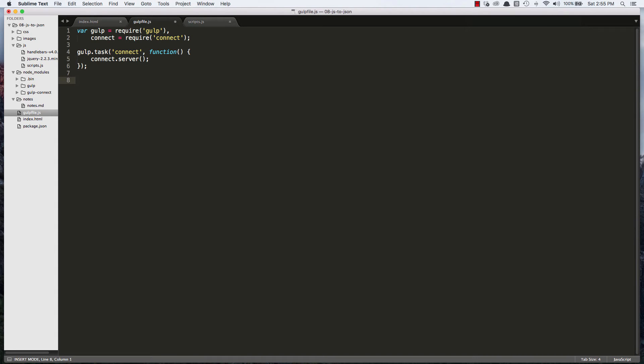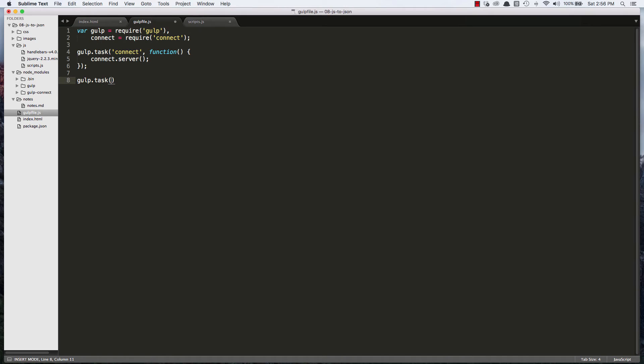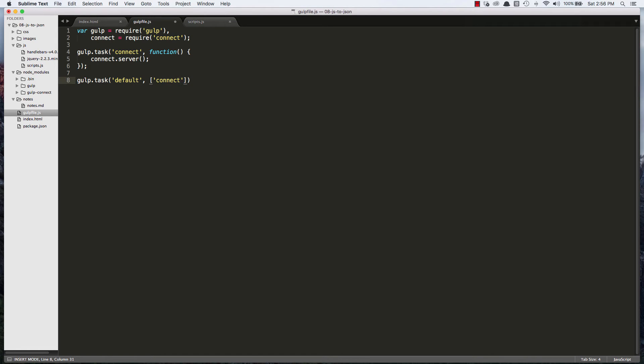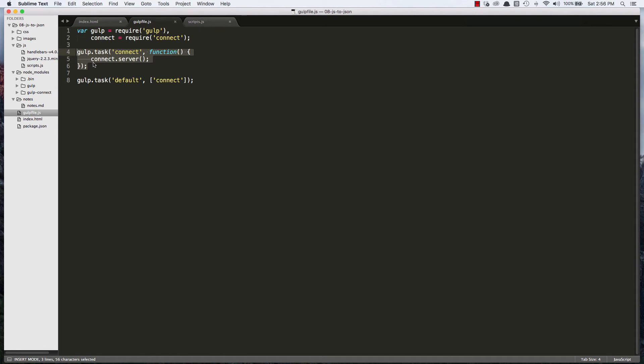And then we can say connect and then we can provide a callback function. And we'll say connect.server to run the server. And finally in our gulp setup process let's create the gulp default task to tell gulp to run the connect server whenever we type in gulp into our terminal. So we'll do gulp.task again and this one we'll call it default. And then we'll create an array as our second argument and we'll say connect.